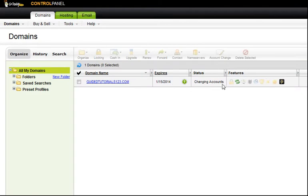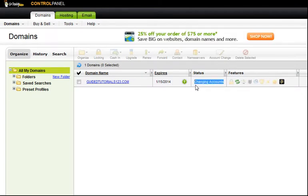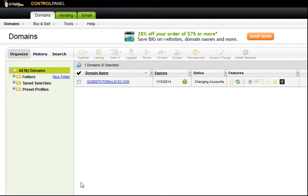And there it is — changing accounts into our account. It should just take about 5 minutes and it will be an active domain, locked in our account like it should be and ready to go.